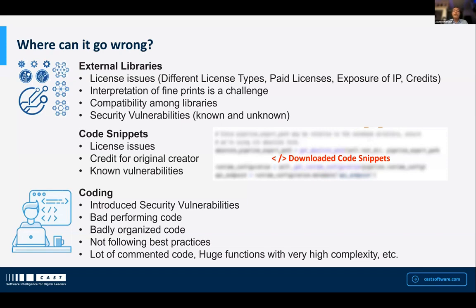Another place where things can go wrong is the lack of capability or discipline among developers, where they introduce security vulnerabilities while writing code. The code could also be poorly performing — it may not be written in the best possible way.